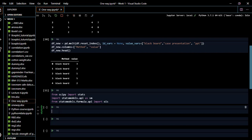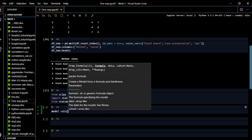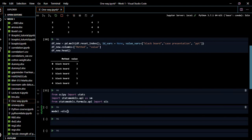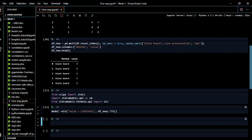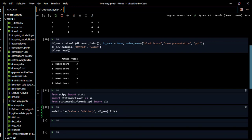Now we are going to model it. We create a variable called model using ols, passing the formula 'value ~ C(method)' — value against method using the categorical operator C. We specify the data frame as df_new. After defining the formula, we call .fit() to fit the model.